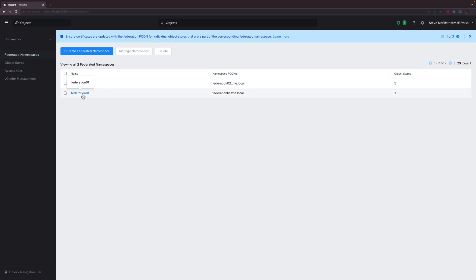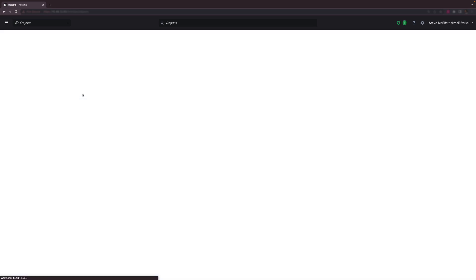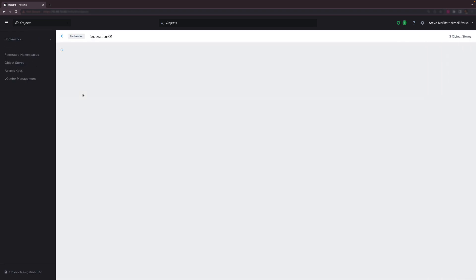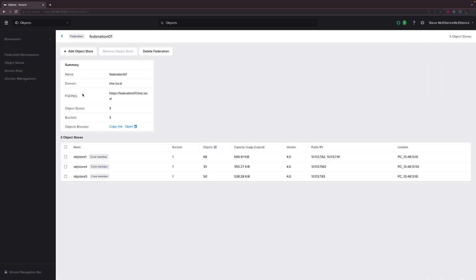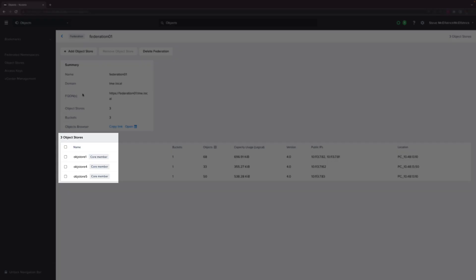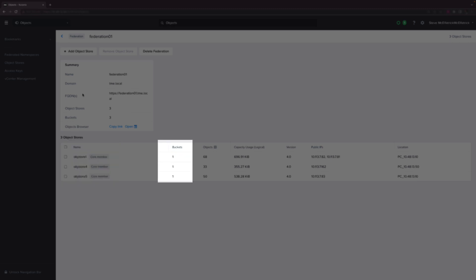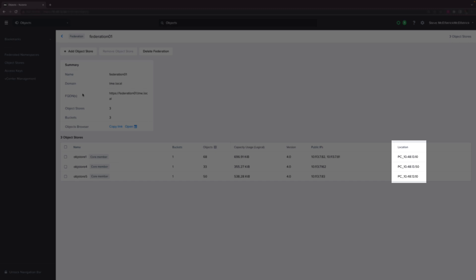Now we're actually going to look at an existing Federation that already has buckets and data. Let's explore the makeup of this Federation. We see it has three members and they all happen to be core members as well and each is hosting a single bucket so there are a total of three buckets in this federated namespace. Note also the location column on the right. This shows the Prism Central or PC to which each object store belongs. There are two PCs in the mix here and it's absolutely fine for members to be spread across multiple PCs. In fact that's likely to be the case in geo-distributed environments.